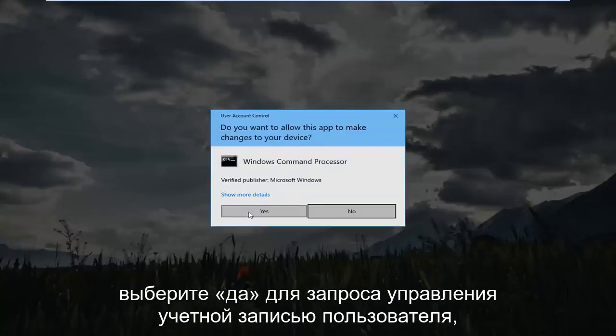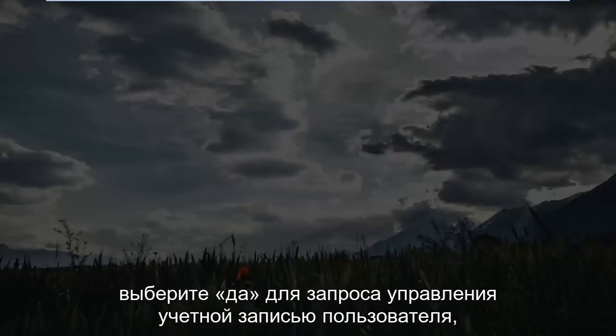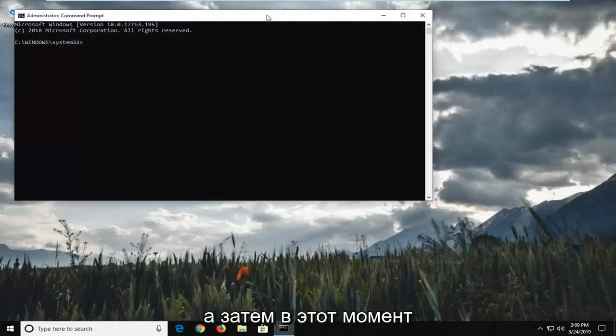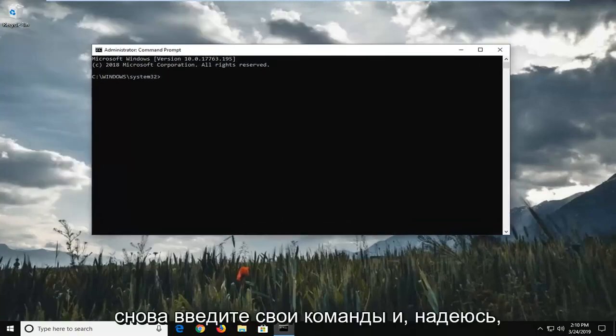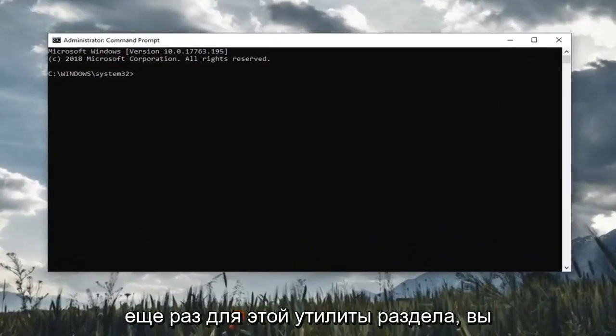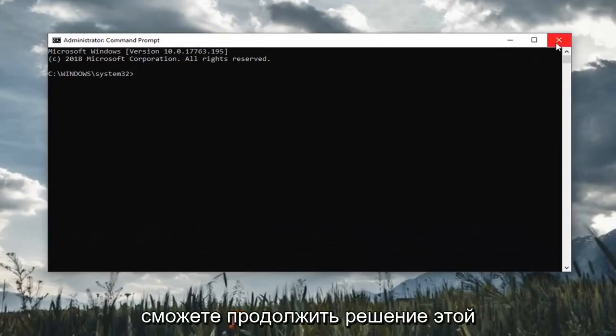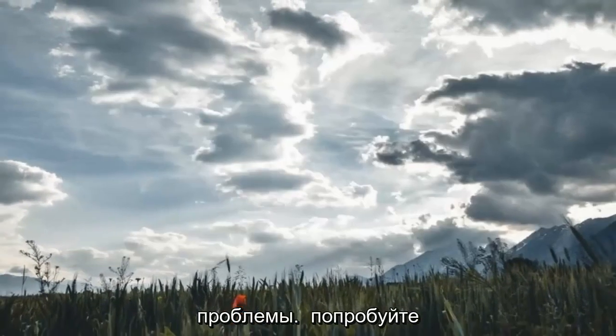Select yes for the user account control prompt. And then at this point, enter in your commands again and once you enter this partition utility, it should be able to go ahead without issue.